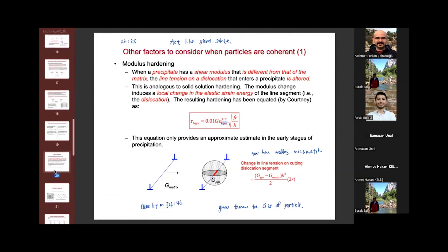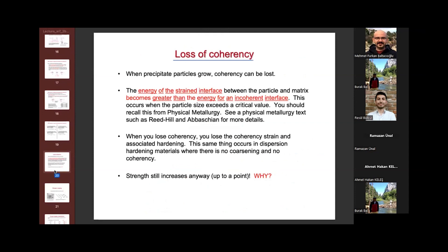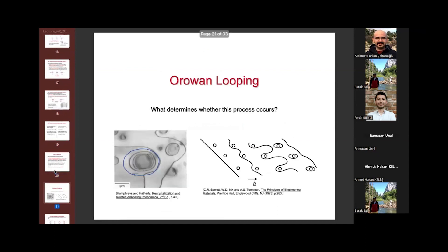If we lose coherency, we will form Orowan looping. Here is an SEM image: we have precipitates, and the dislocations loop around the precipitates — this is called Orowan looping. This is just one pass — it creates one loop. Once a second dislocation passes, it will create another loop.